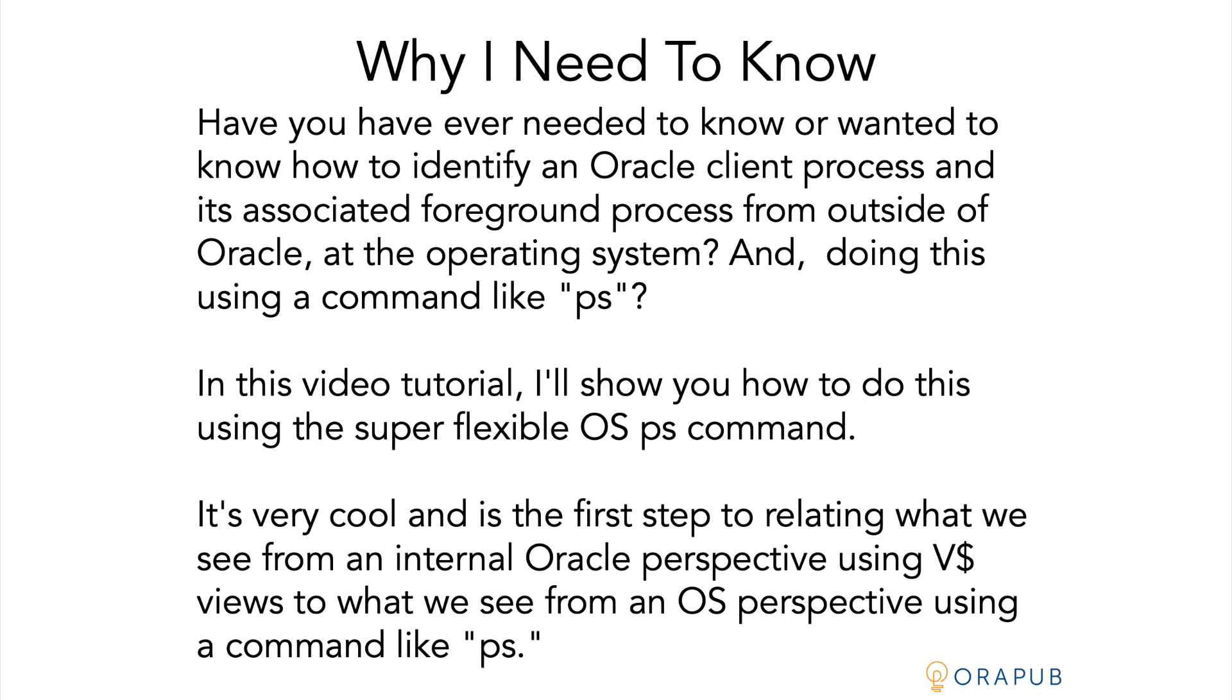Well in this video tutorial I'm going to show you how to do that and we're going to use that super flexible OS command, the ps command. It's very cool and it's the first step in relating what we see from an internal Oracle perspective using v$ views to what we see from an OS perspective using a command like ps.